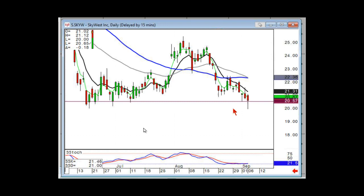Everybody else is getting out because it's breaking the last support level, and that's where the strong selling might start stepping in.